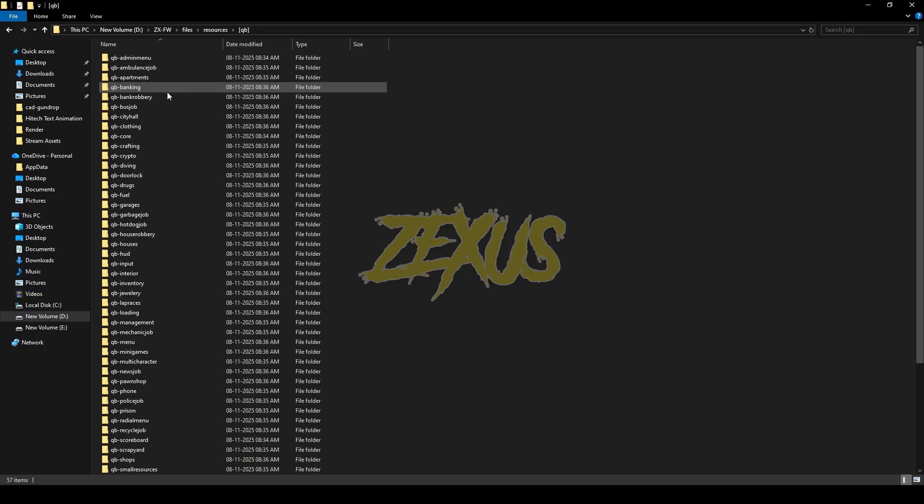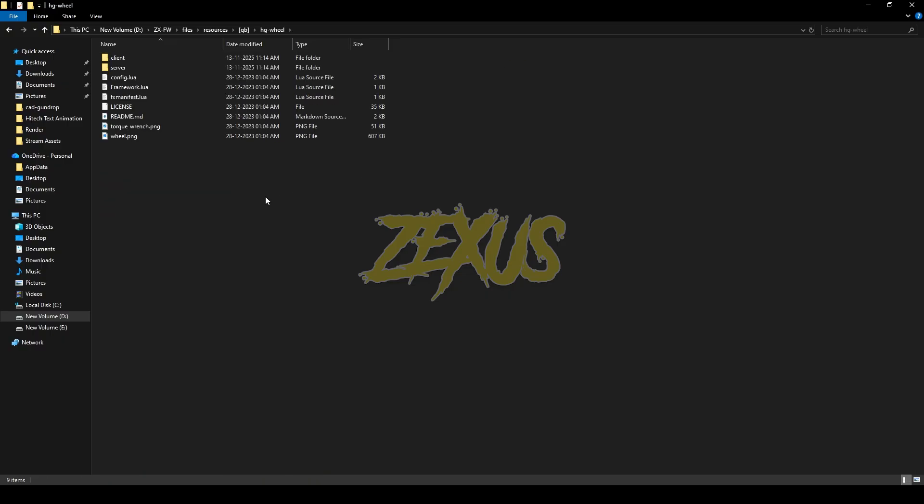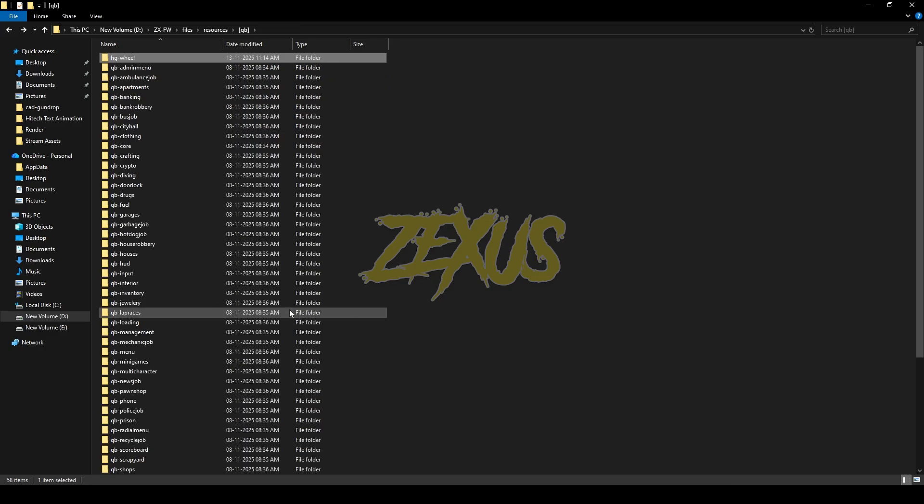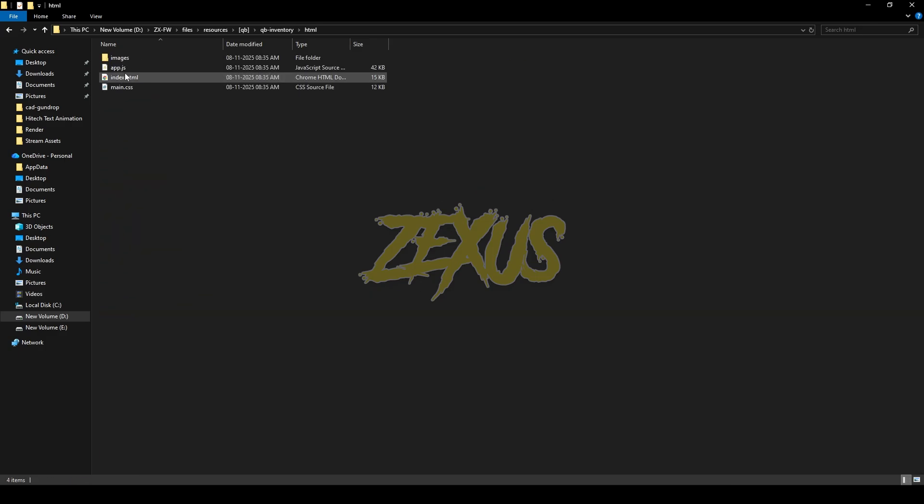I'll be extracting it over here just like this. Now rename the file and remove the 'main' from the name. Now open the file. We have to copy these images from here. Now open the QB Inventory HTML images.